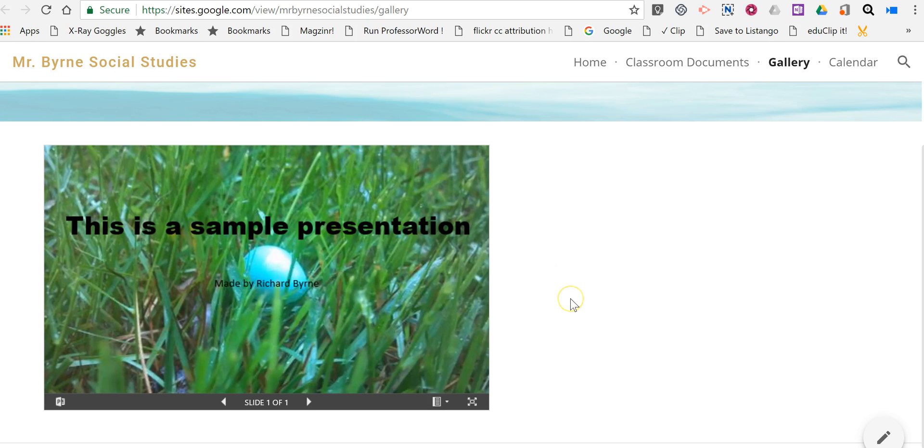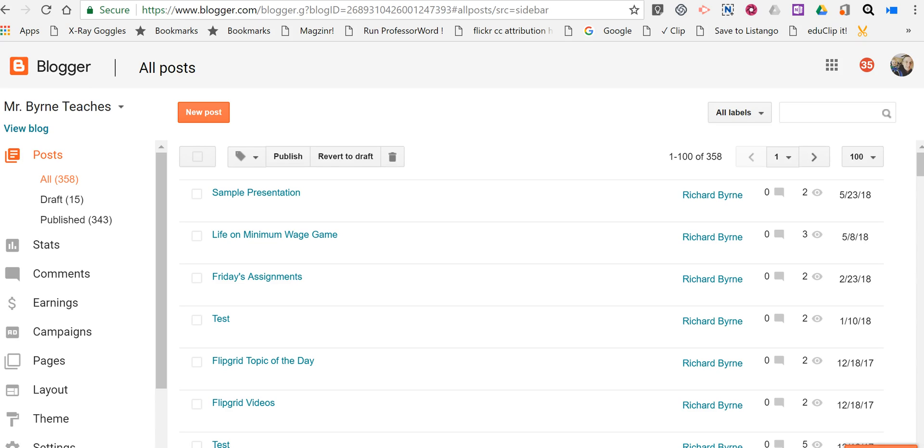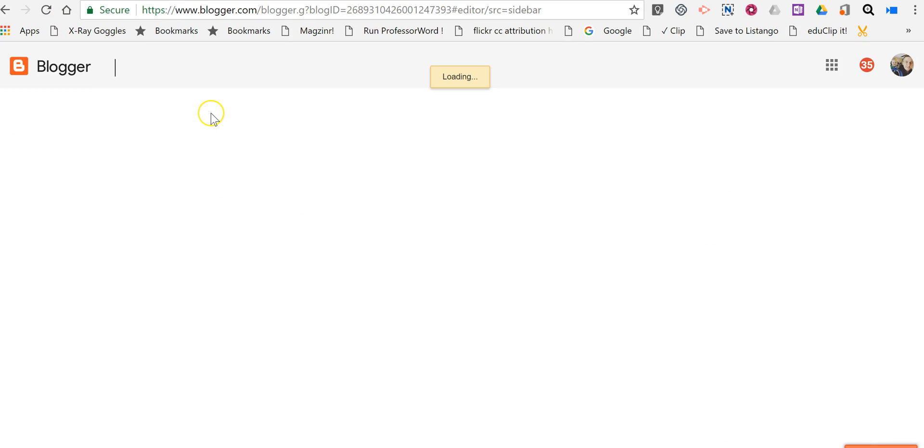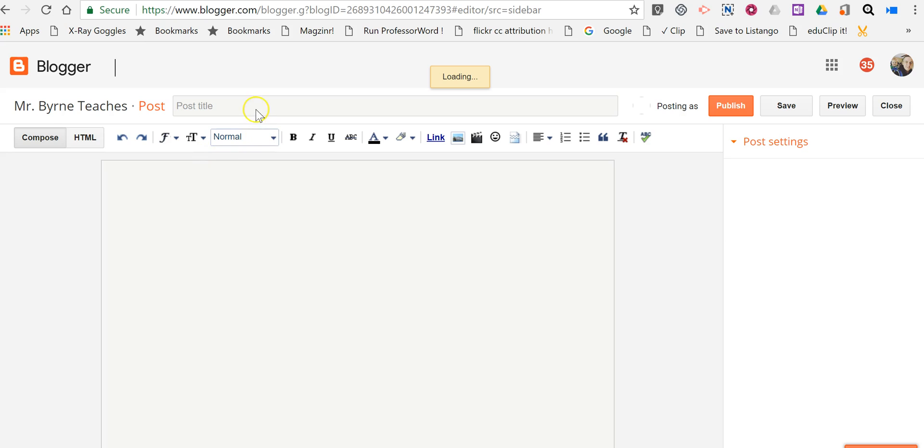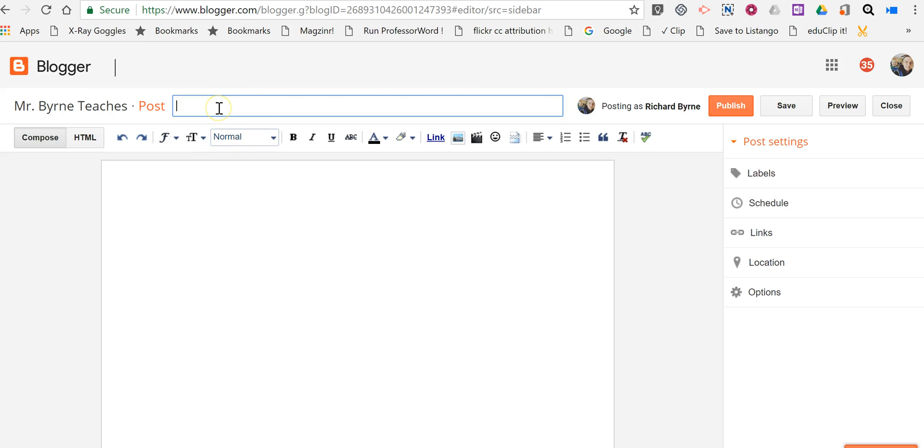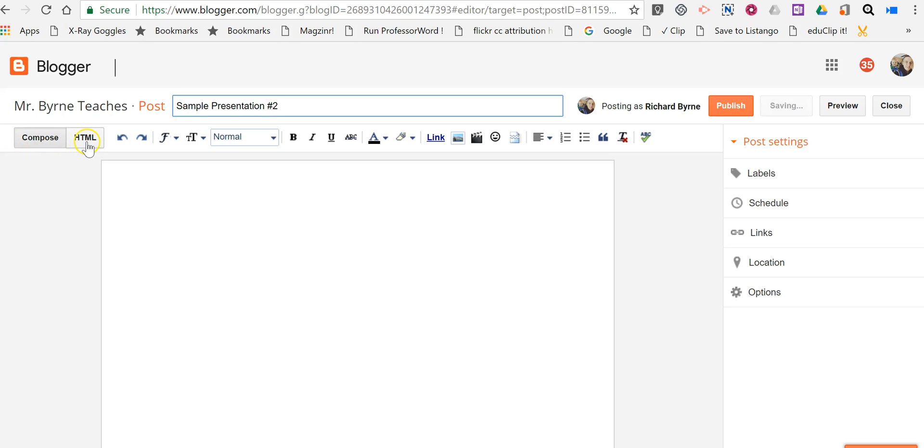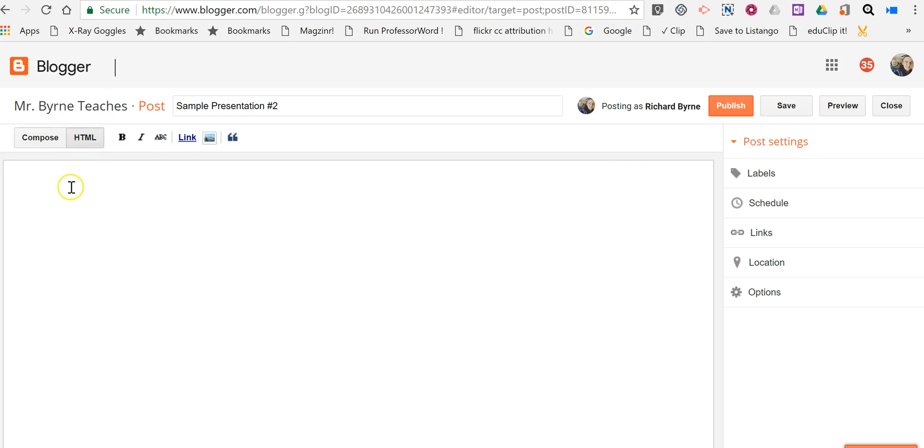Last but not least, if you're using Blogger, just go to your Blogger blog, create a new post, and again we'll open our title and just say 'Sample Presentation Number Two.' Again, important to switch to the HTML editor and not the Compose editor.